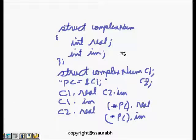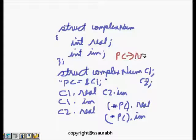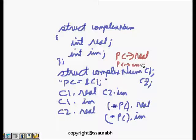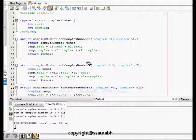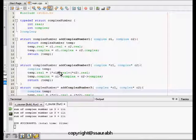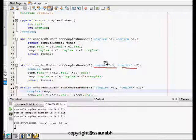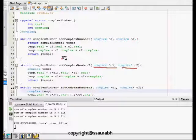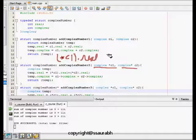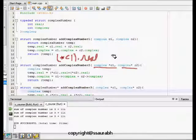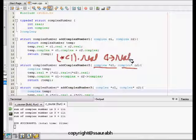Other way is that if Pc is the pointer, we can use arrow operator and then real and pc arrow imaginary. So both ways we can access. Now this code explains that thing. C1 and C2 are pointers, so to access it, first we can dereference C1 and then do real, or we can do C1 arrow real. Both ways are correct.